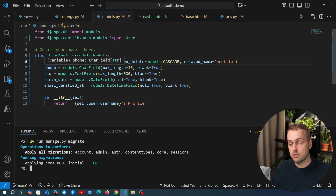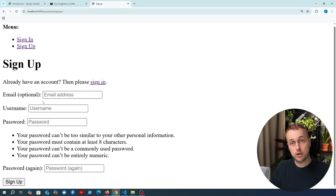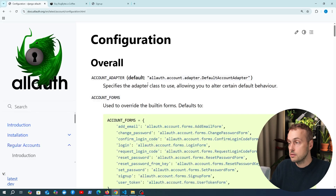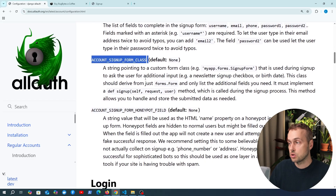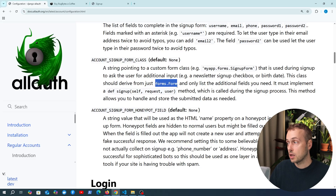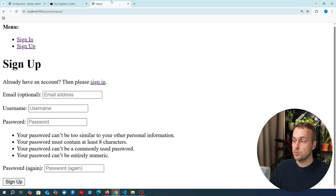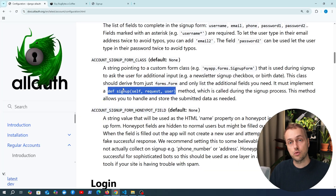The goal is to capture additional information — for example, a phone number — when the user signs up, but at the moment the default Django AllAuth signup form doesn't include a phone number field. There is a setting called ACCOUNT_SIGNUP_FORM_CLASS that we can point to a custom form class. Importantly, that class should inherit from Django's base Form class and should only list the additional fields needed. We then implement a signup() method on the class that handles storing the submitted data.